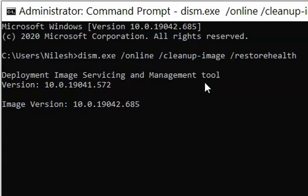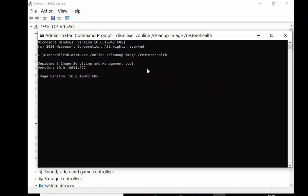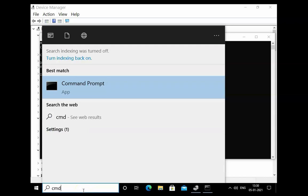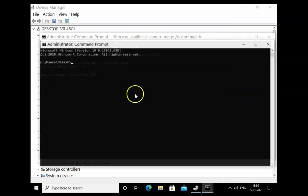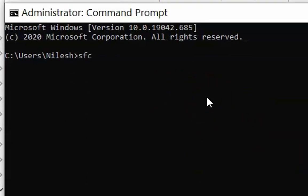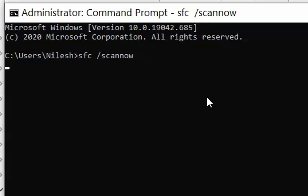If the issue still doesn't resolve, open Command Prompt as Administrator again. Type SFC /scannow and hit Enter. This process will also take around 15 to 20 minutes, depending on your computer's performance. Once complete, restart the computer and check if the issue resolves.